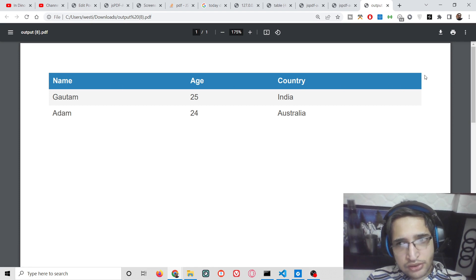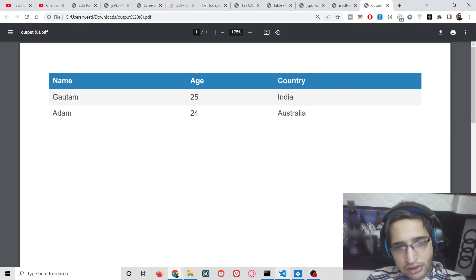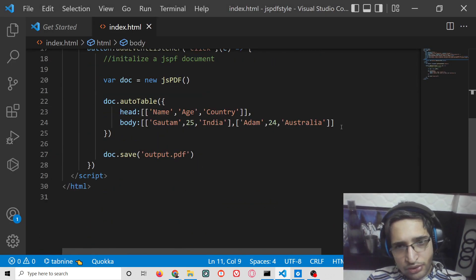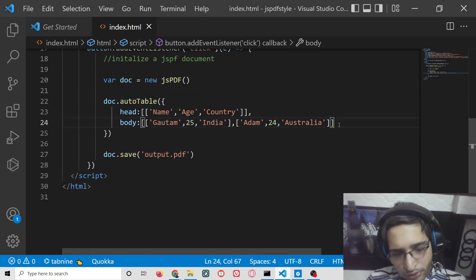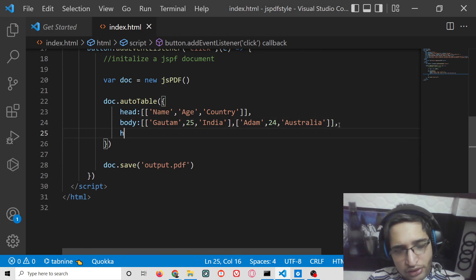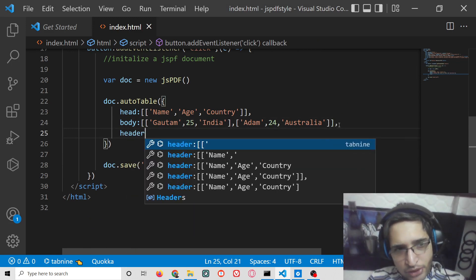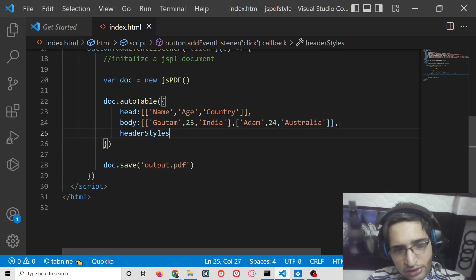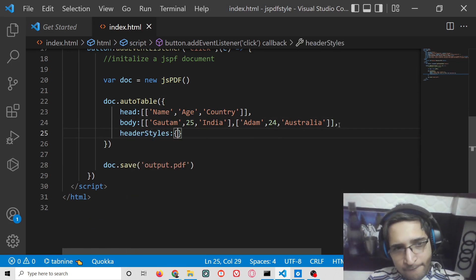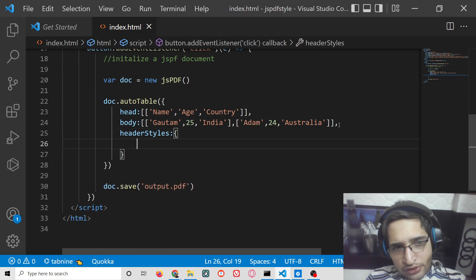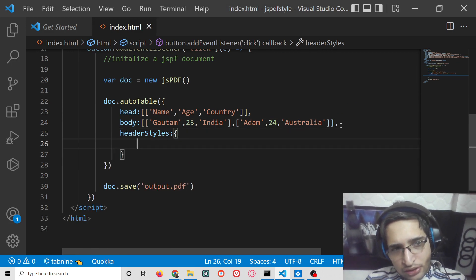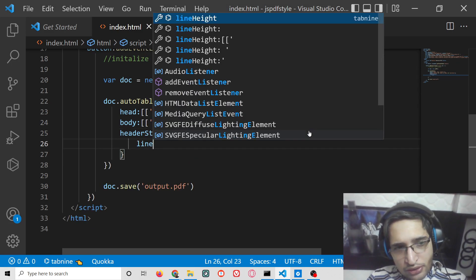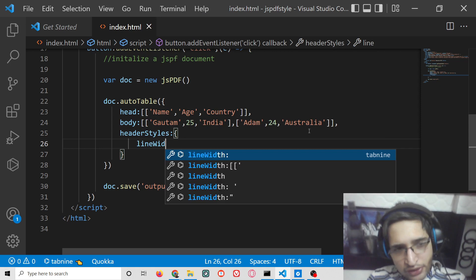Inside it, put a comma. There is a property called headerStyles. Basically this is an object. Here you can provide your line width.